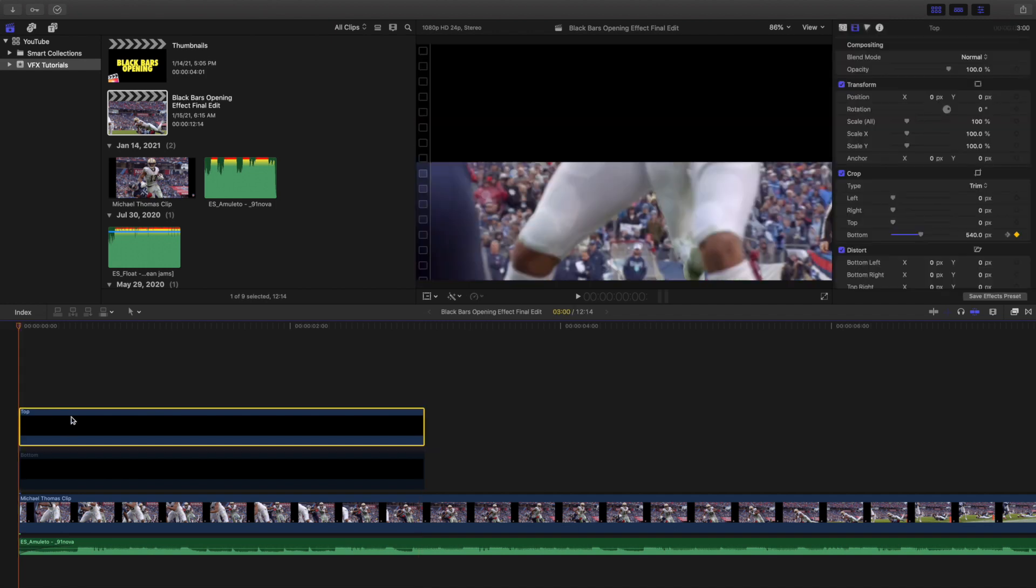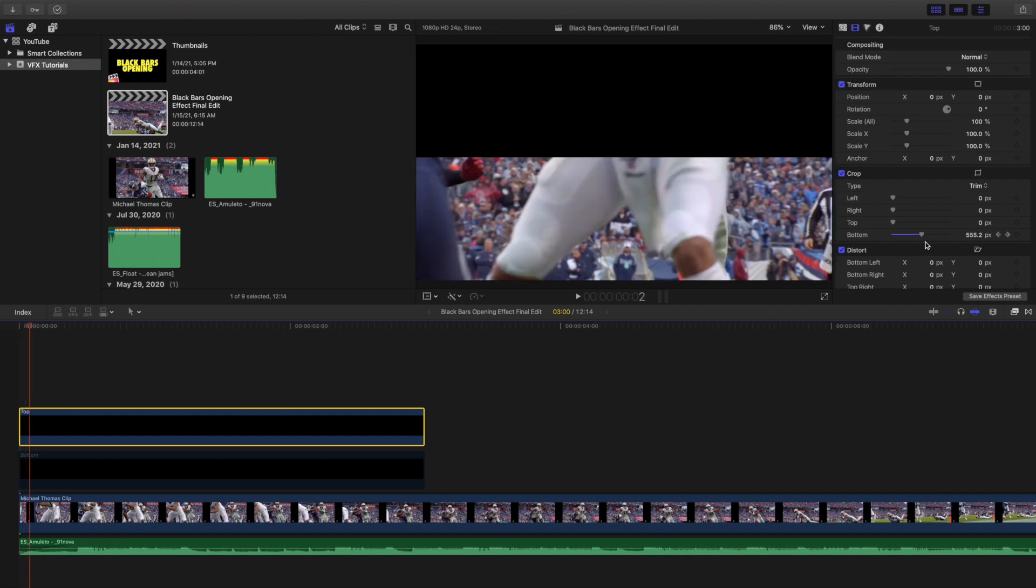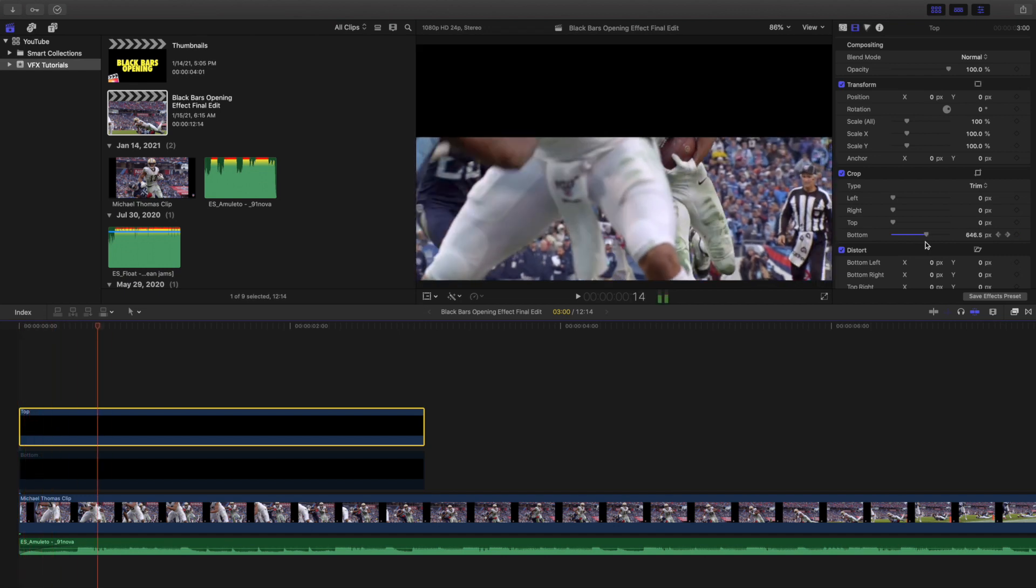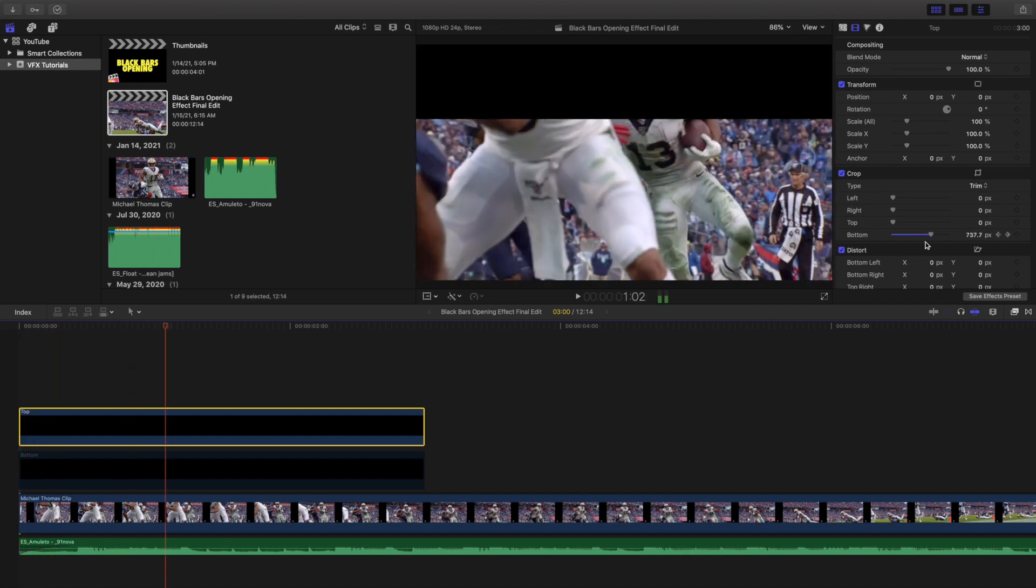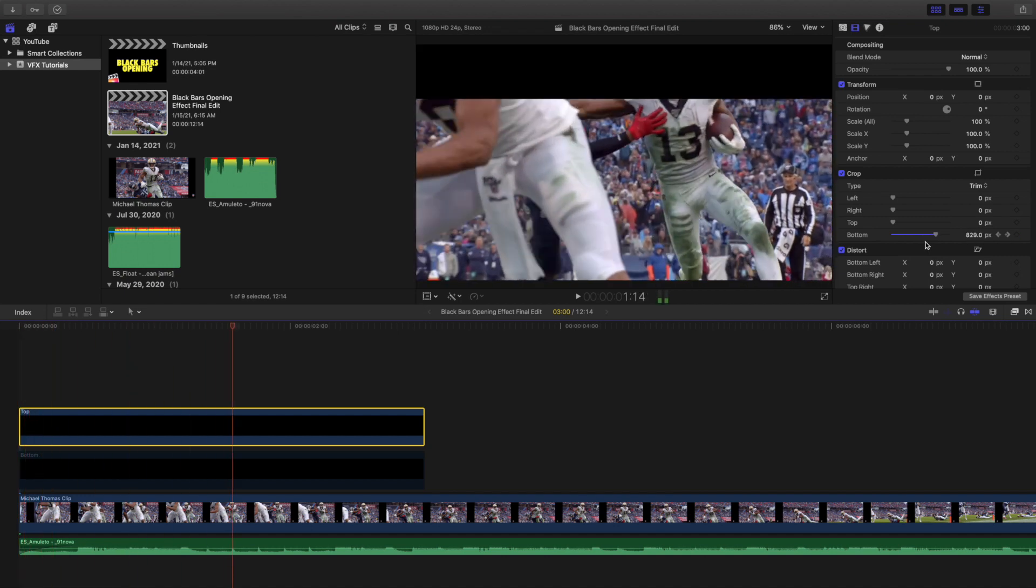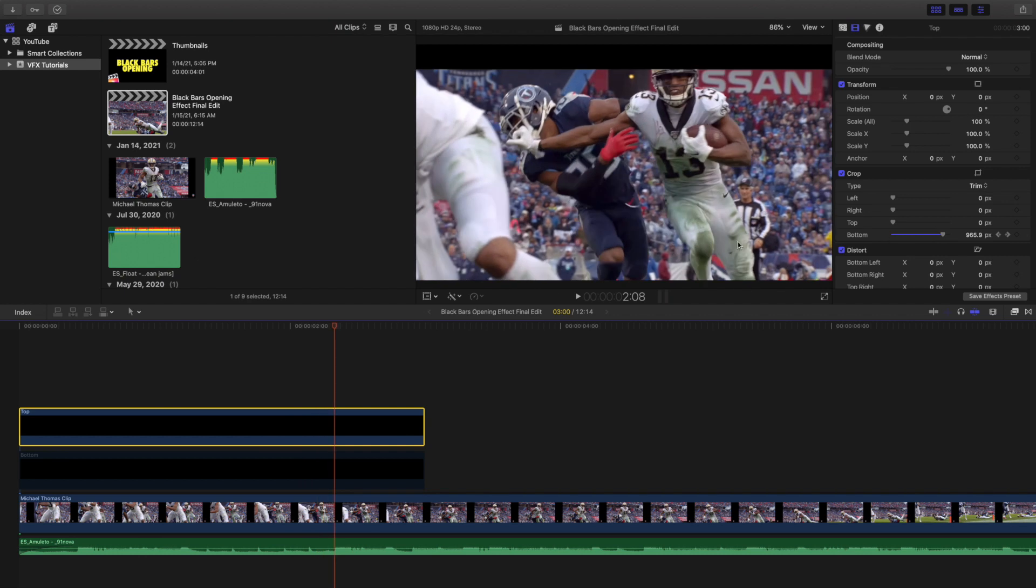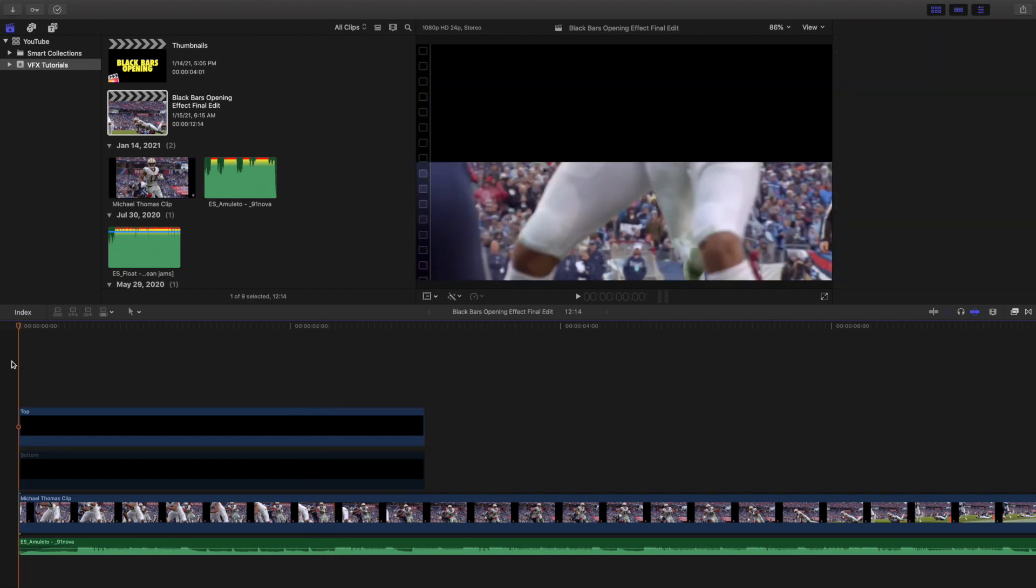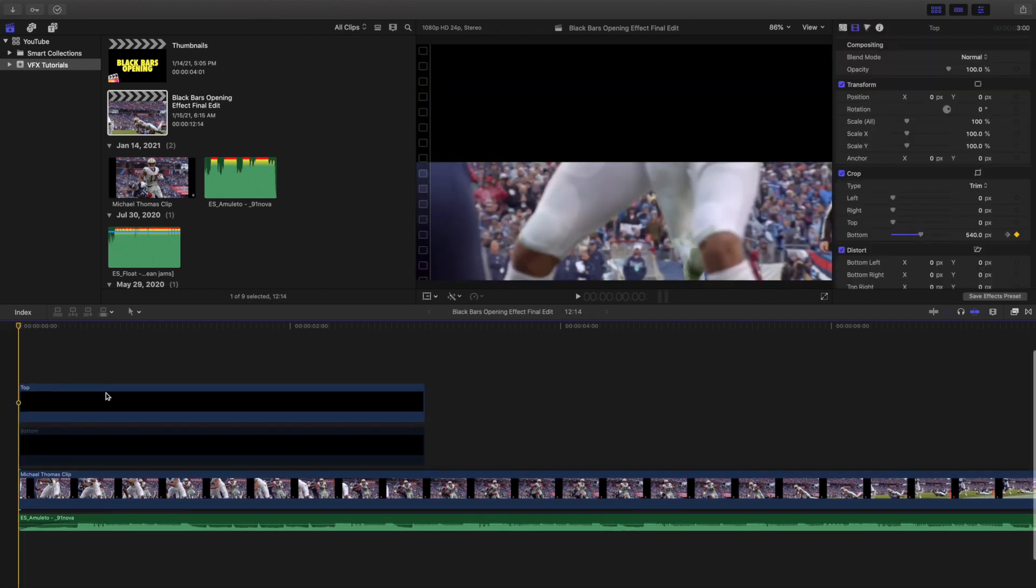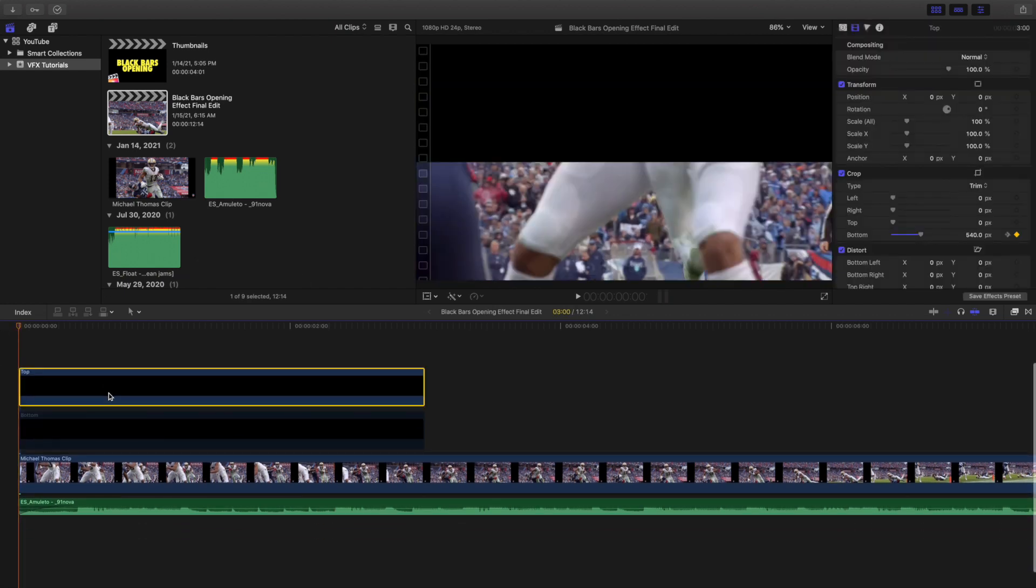It'll go all the way to 1080 which is the max. Let's go ahead and disable the top clip and go to the bottom.